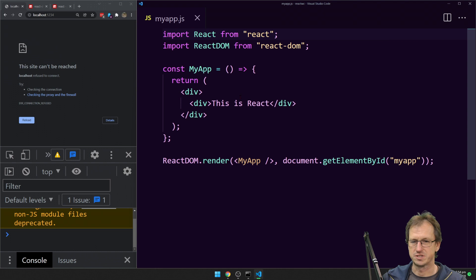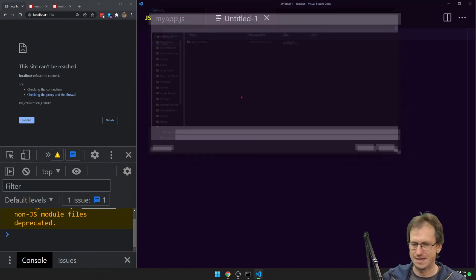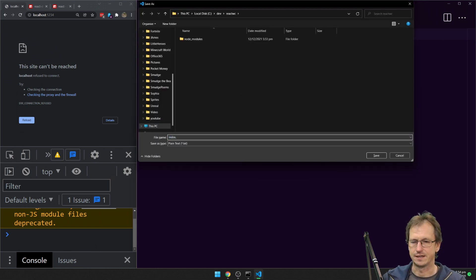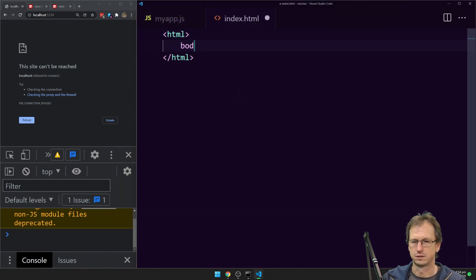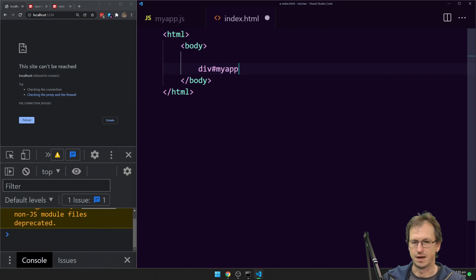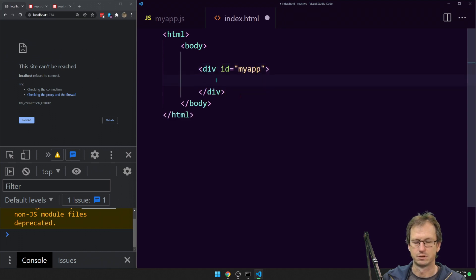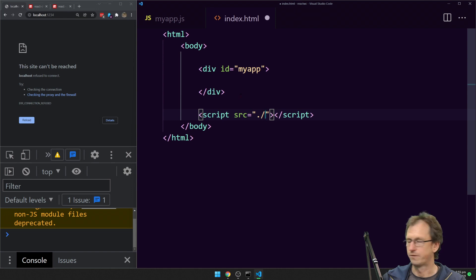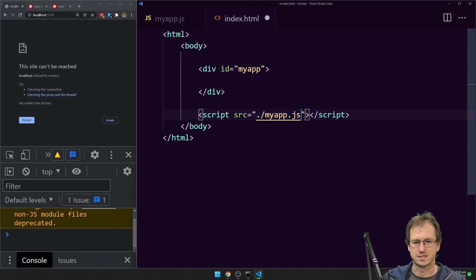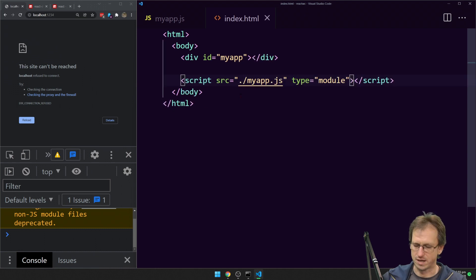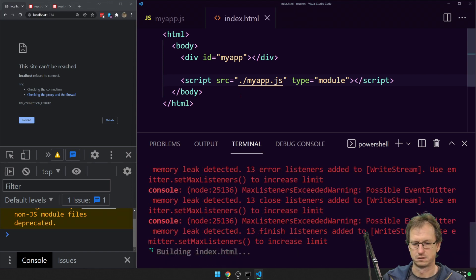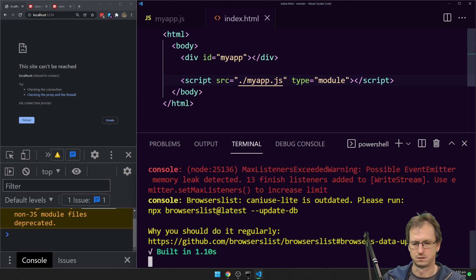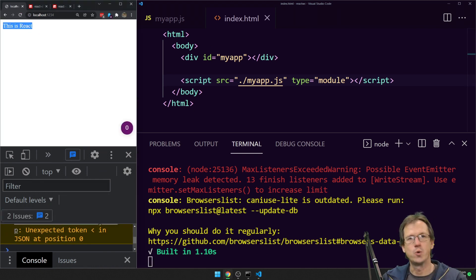If I create a quick web page, index.html, we want a div with the ID of my app. And then we want a script, the file was myapp.js, and we want that to be a module. If I run parcel against that, will it open up for us? So there's our React app.